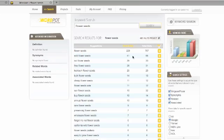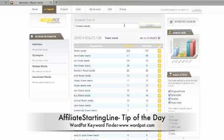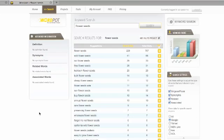So that's how it works — it's wordpot.com. Check it out, it's free. There is a paid version that allows you to do more searches. The free version allows you 25 searches a day. But I find it to be very useful, very helpful, and you might find it helpful too. Claude Pallon here, Affiliate Starting Line. I hope you enjoy this information. Stay well, stay with it, and talk to you soon. Take care, bye-bye.